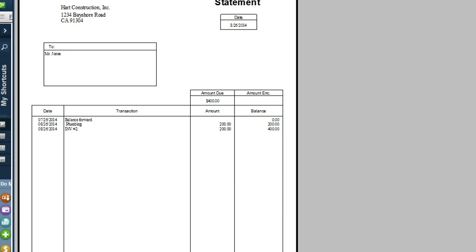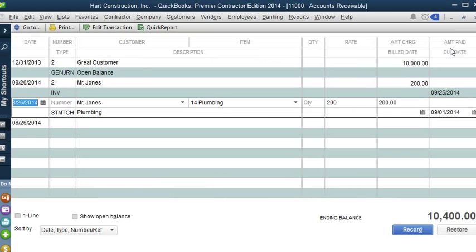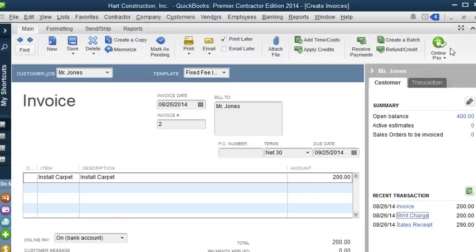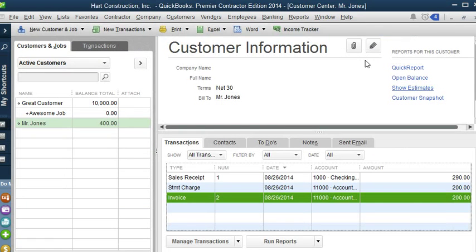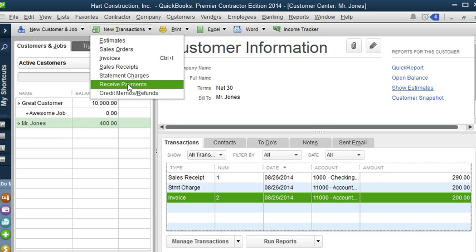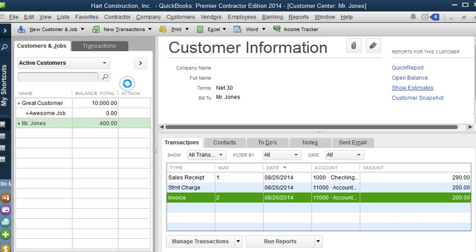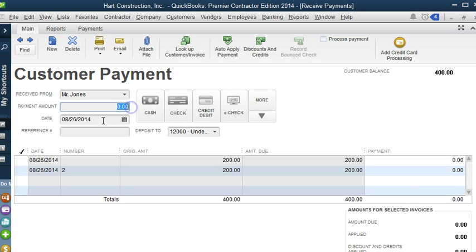Now, let's apply a payment to Mr. Jones. Let's close out a list statement, and go back to the customer center. Now, let's go to new received payments, and let's say that Mr. Jones paid us $250 of his balance.